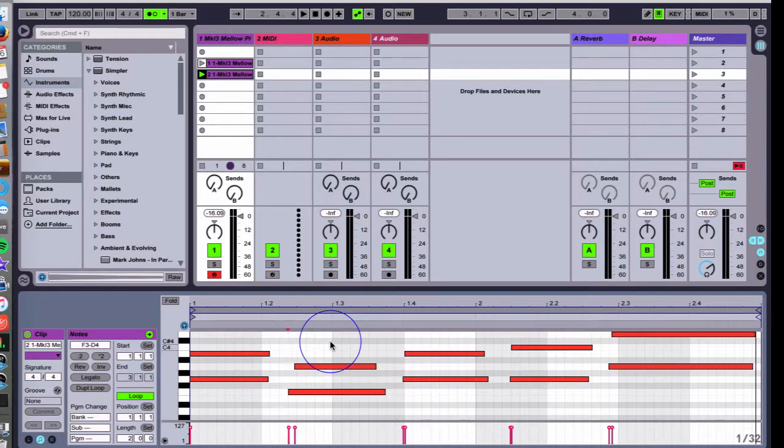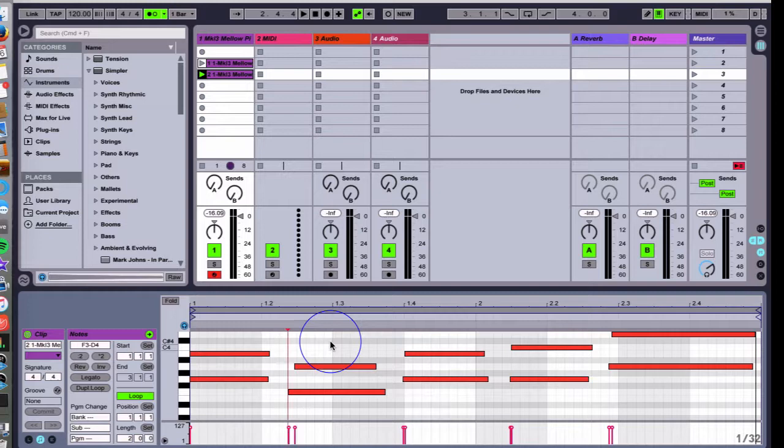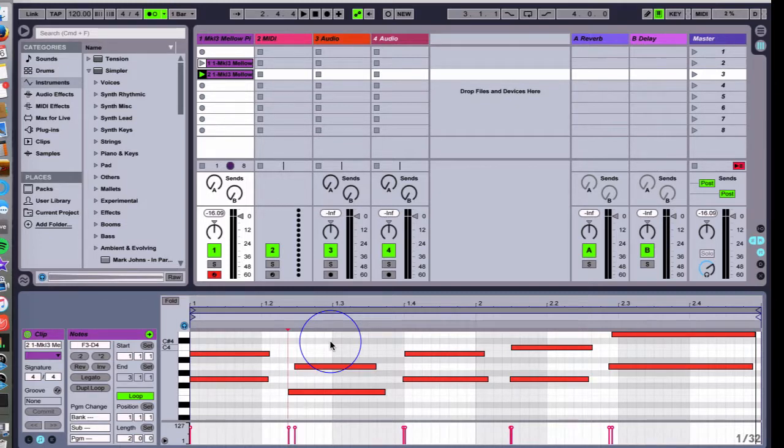There's a thing in Ableton called quantization that sets Ableton apart from a lot of other recording DAWs and music software out there. It's so easy to time things together so that everything is playing in sync and it makes for a perfect day.